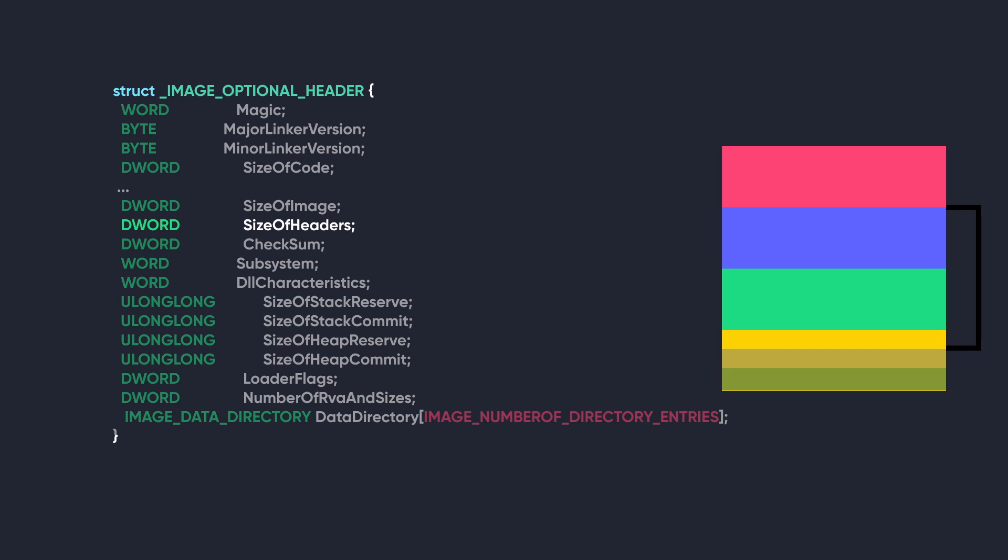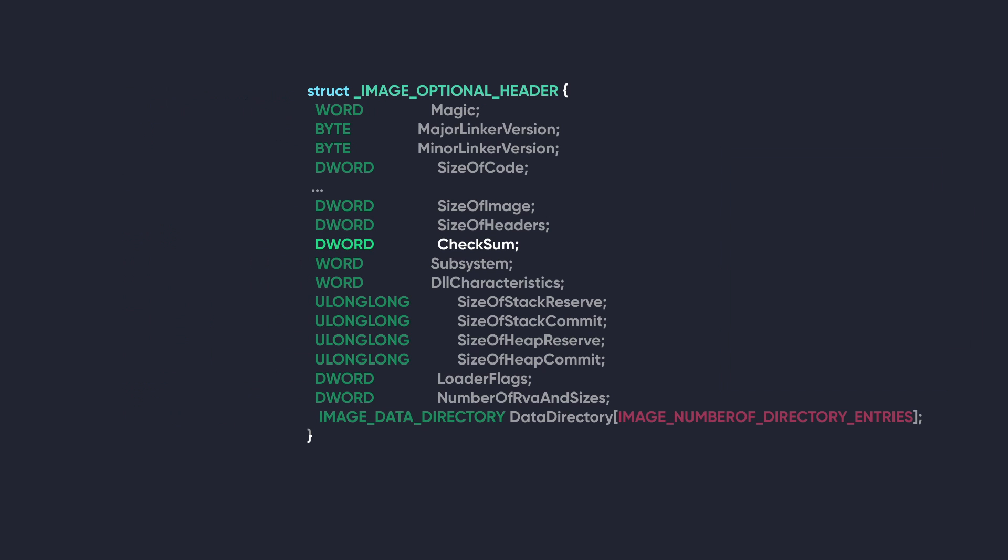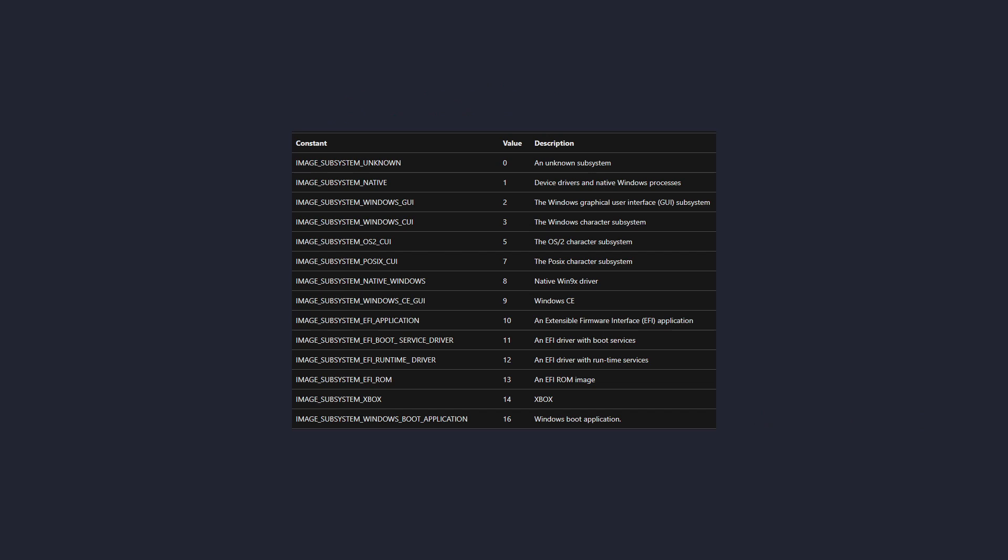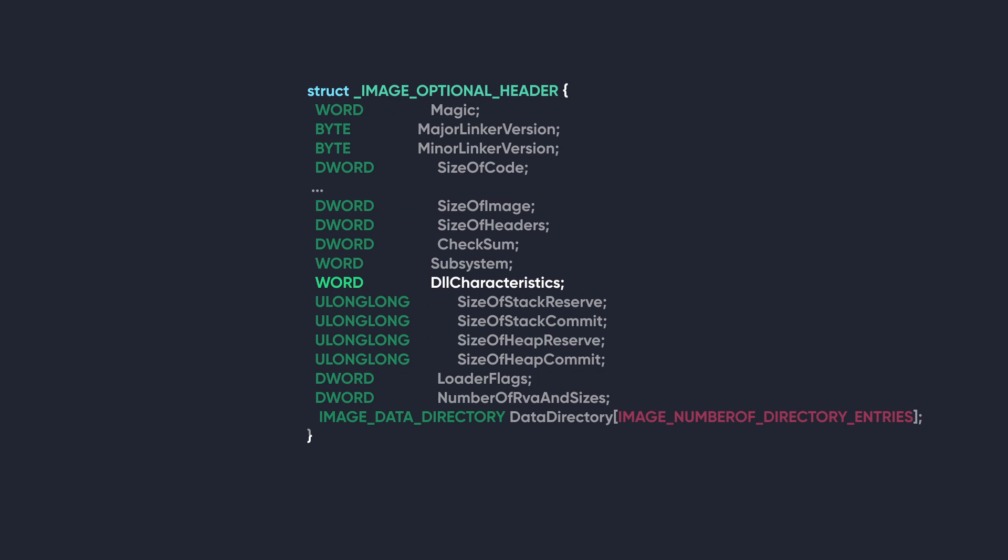The next member is SizeOfHeaders. It has the total size of the DOS stub, NT headers, and the section headers combined and rounded up to a multiple of FileAlignment. Next, we have CheckSum. This represents a checksum of the file's contents, which is calculated to ensure the integrity of the file.